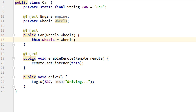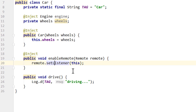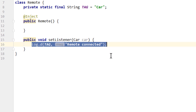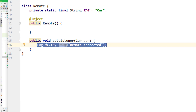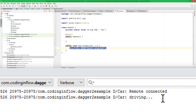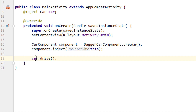Now let's test our app and see if our injected method is called. We should then also call remoteSetListener and show the log message. And we can see 'remote connected, driving' — so this worked, without us having to call this method explicitly on our car. Dagger did that for us.